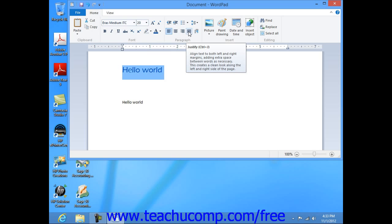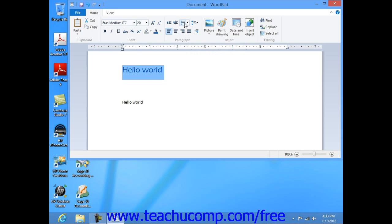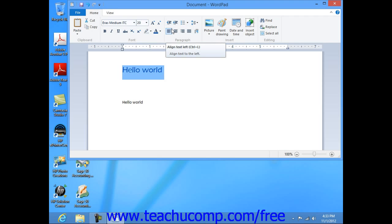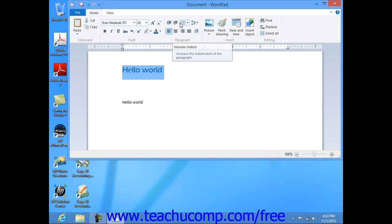Also in this grouping is the start a list button, which is called the bullets button in Windows Vista. By highlighting text and then clicking on the desired buttons, you can add symbols that can be placed on the start of each item within a typed list of items.